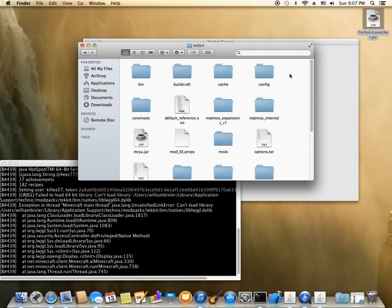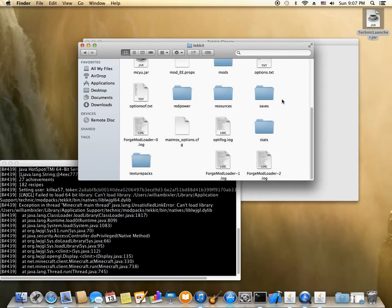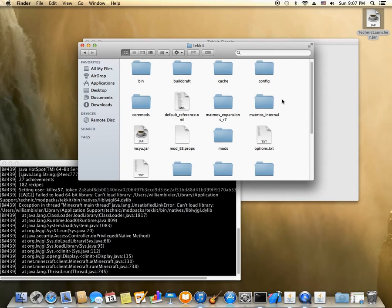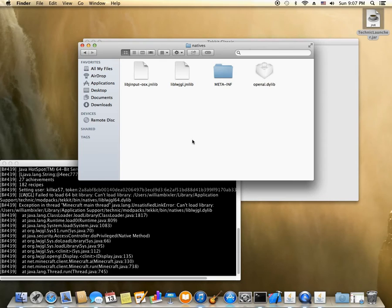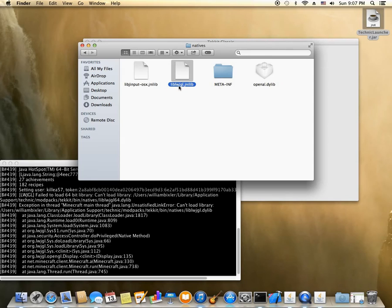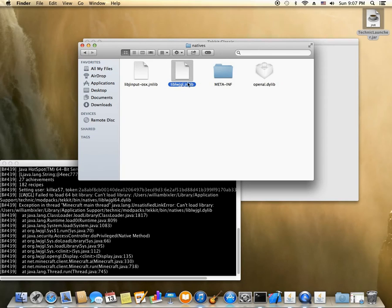And then from there you're going to look for your bin and then natives. The problem is that this file right here, liblwjgl, standing for Library Lightweight Java Gaming Library, it's misspelled.